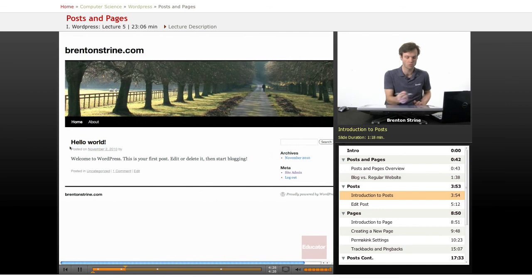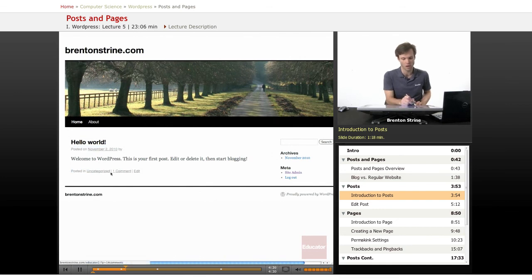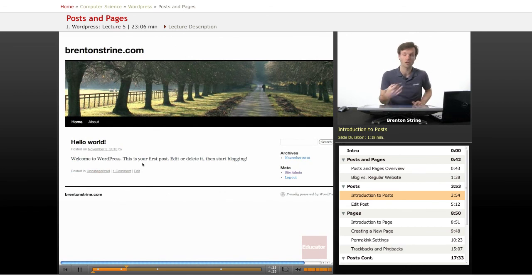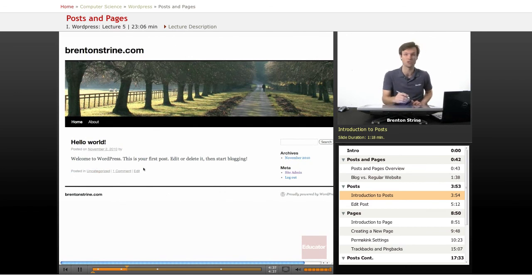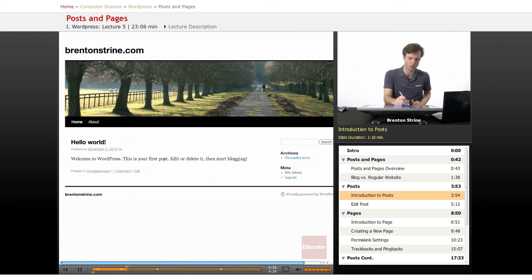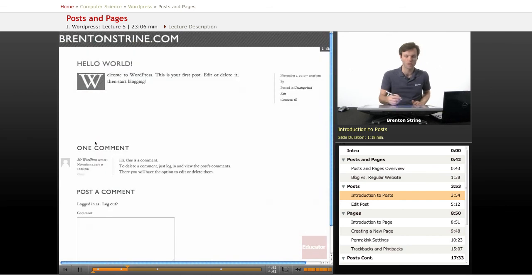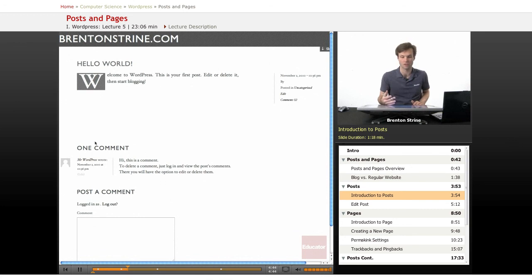It has a bit of additional information. There's one comment, and a category which is actually uncategorized right now. Because you're logged in as admin, there's an edit button, which is only available to you as the administrator.